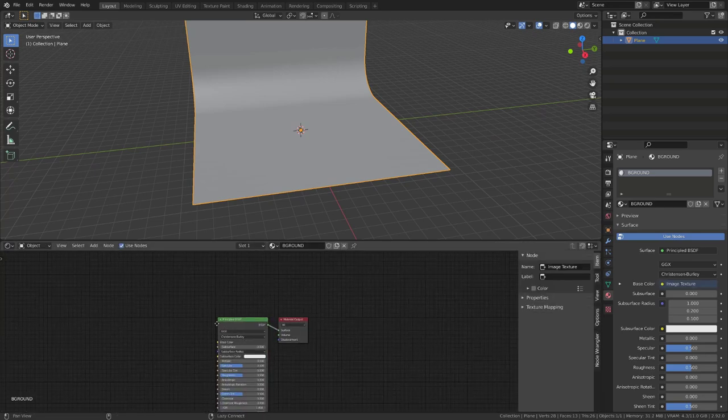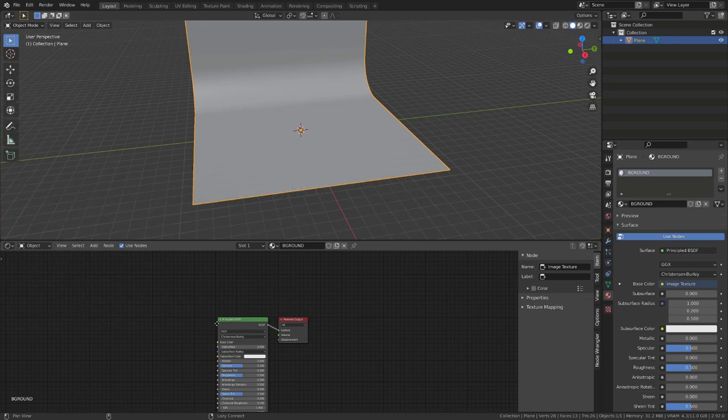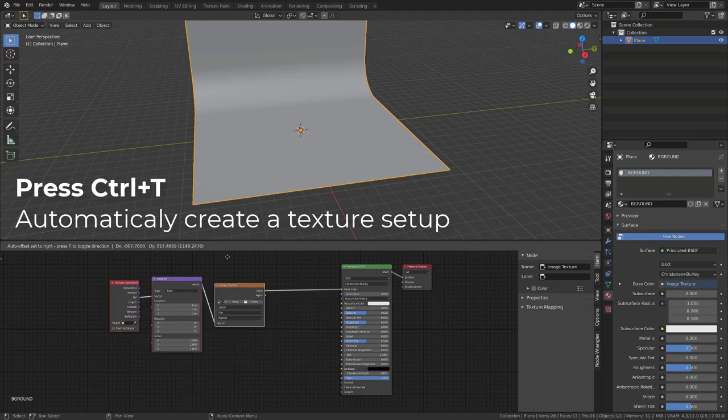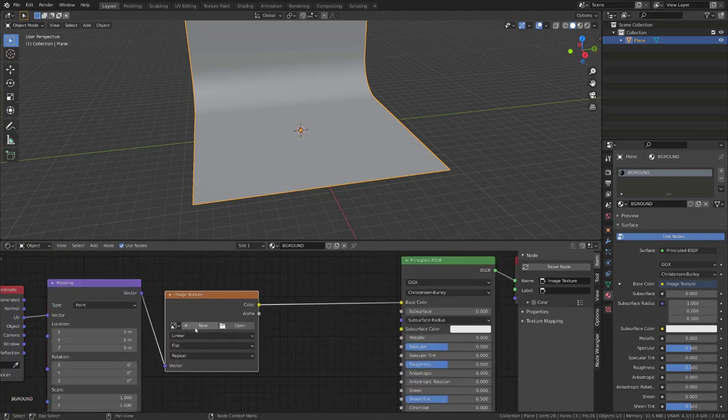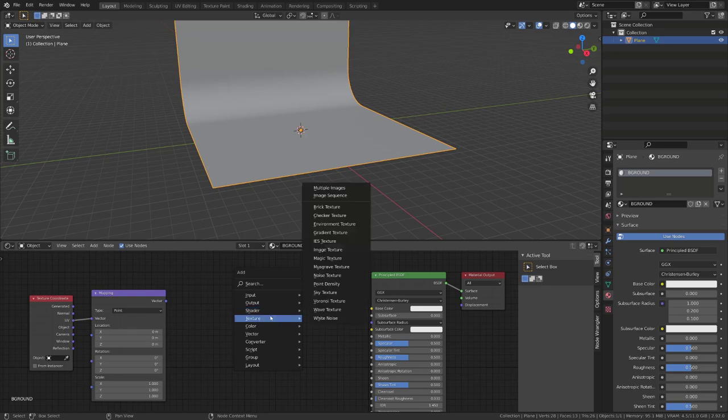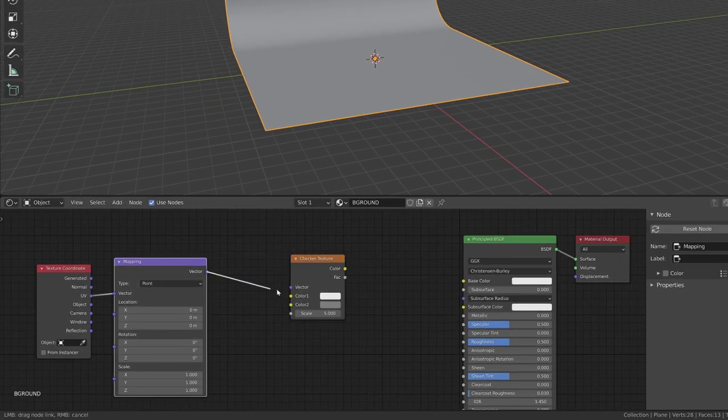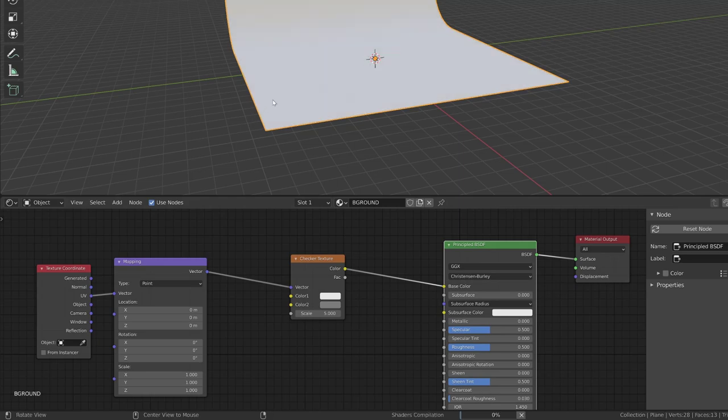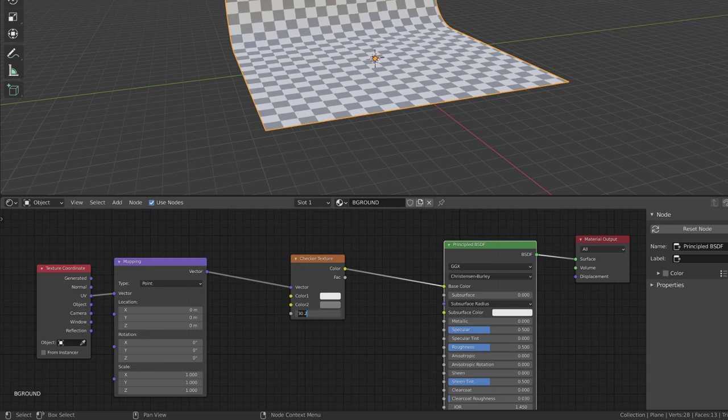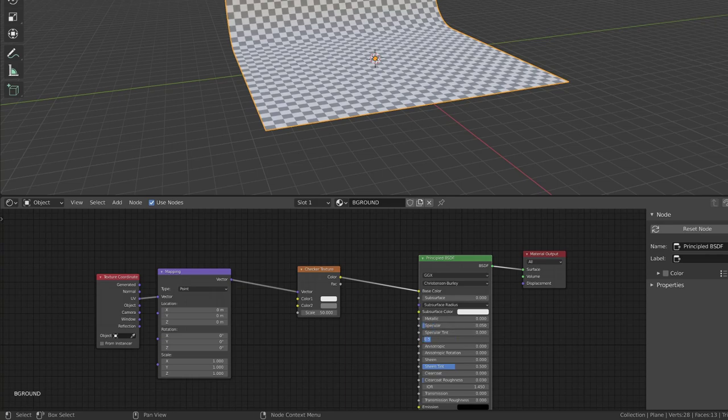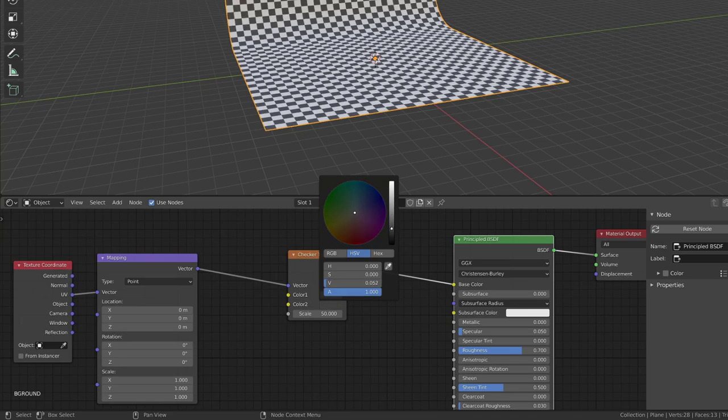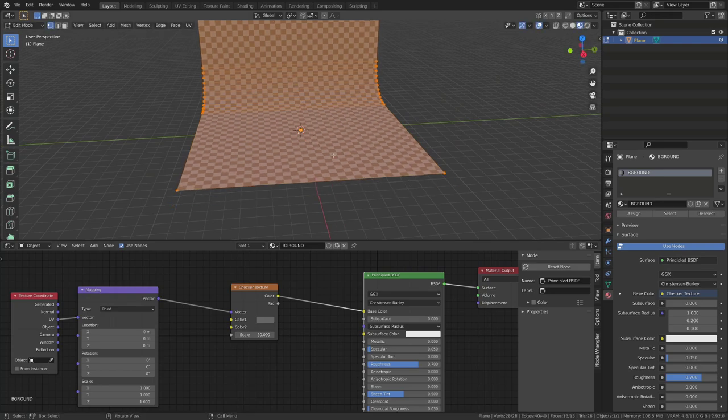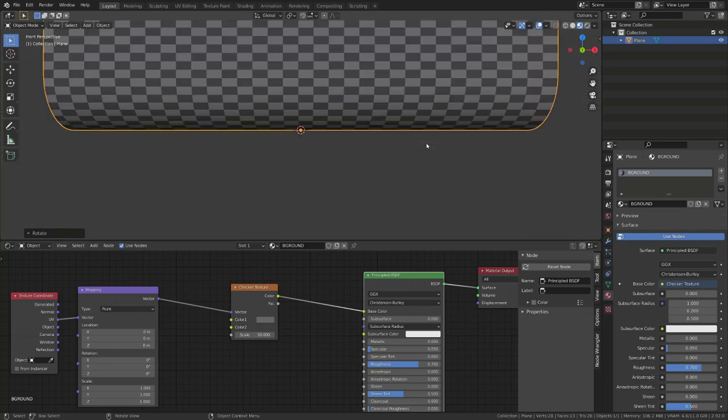Note that I have enabled the node wrangler add-on. With my principal BSDF shader selected, I have pressed Ctrl T and it has generated texture coordinates for me automatically. From there, you can delete the image texture node that was created. We will replace it by pressing Shift A, go to Texture and add a checker texture. I will now plug the mapping output to the vector input of the checker and then use its color output as the color input of the principal BSDF. I will then increase its scale value, reduce the specularity to 0.1 and increase the roughness to 0.7. I will also slightly darken both checker colors.